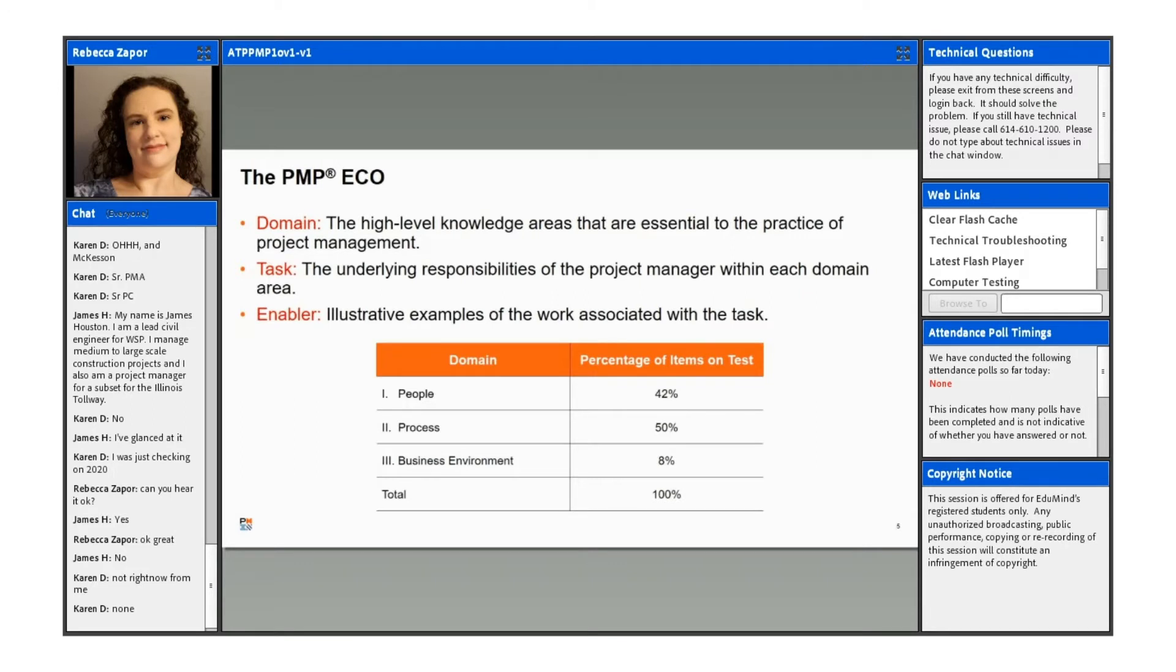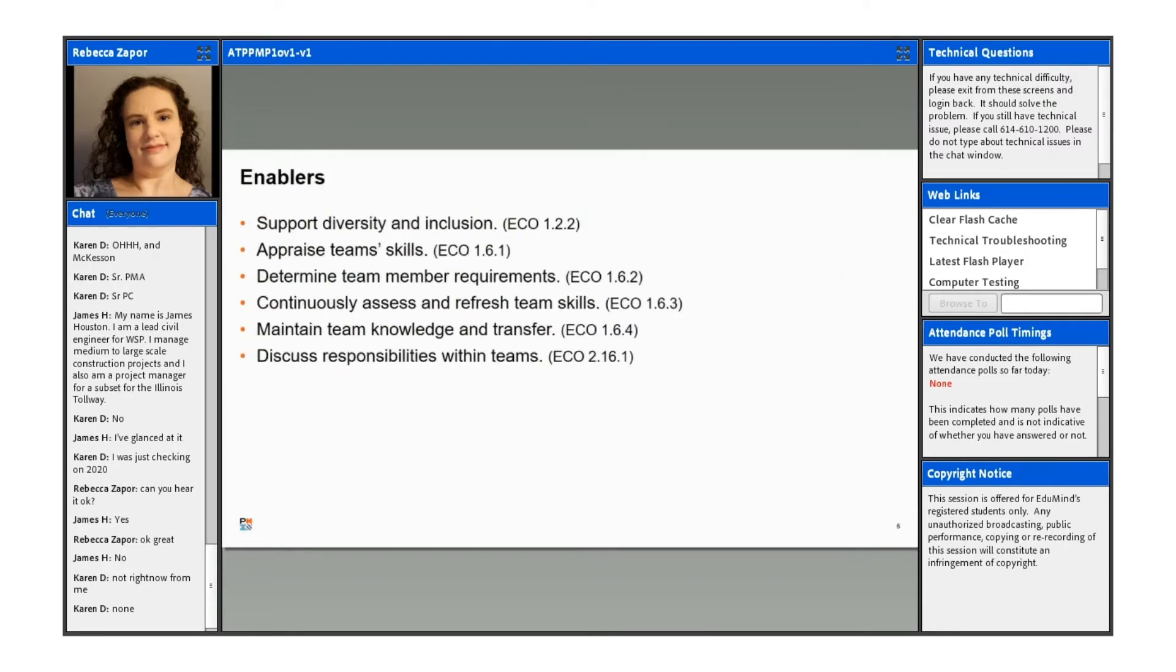So again, this is what we talked about, Domain Task Enabler. We went through that information there.